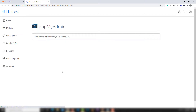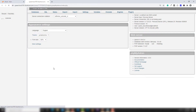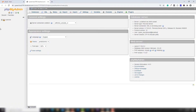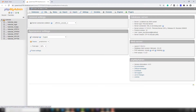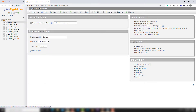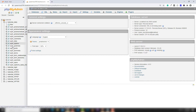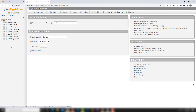Inside phpMyAdmin you will be able to see all the databases that have appeared in this section. Each database belongs to a particular site — for example, this is a 'tubeclass' database. Inside the database there are tables related to my site, which are used to run WordPress and also PHP sites.